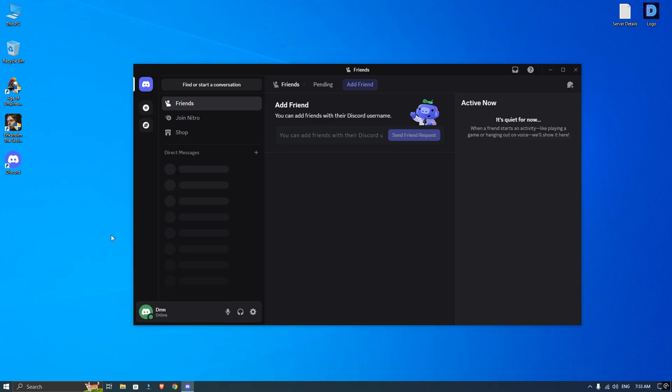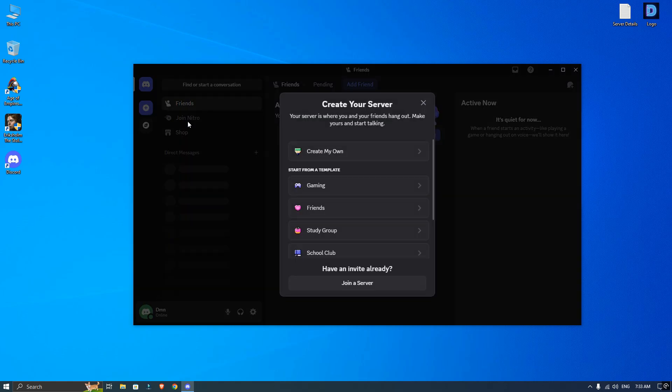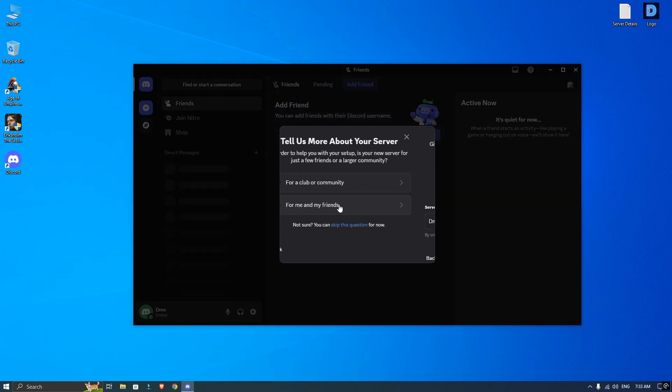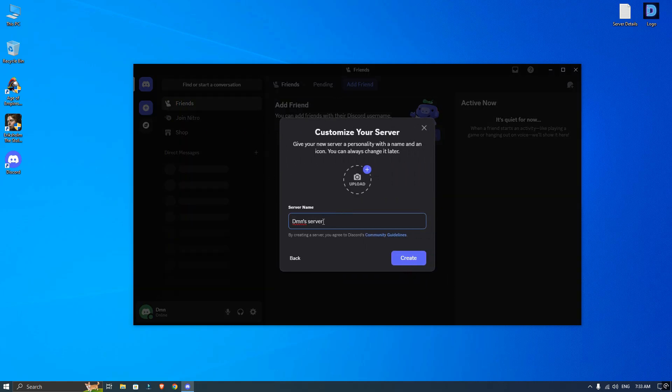First, open Discord then click on add server, then choose create my own. Now select it for me and my friends, then name your server and upload your logo.